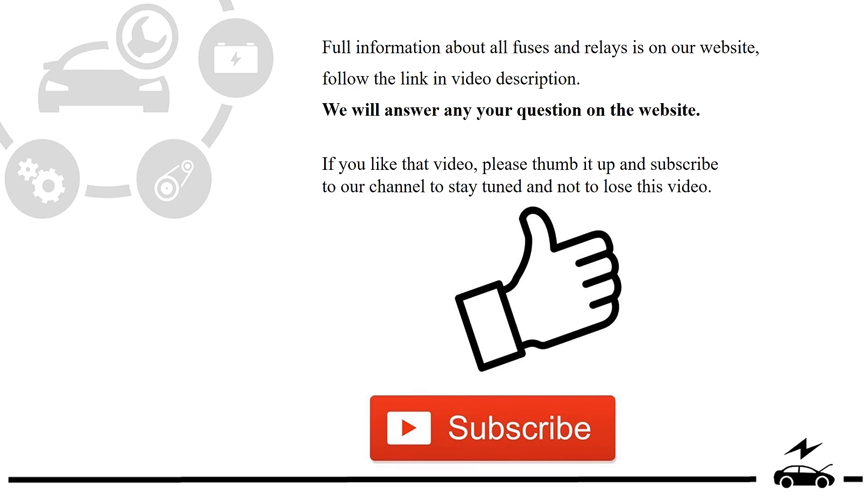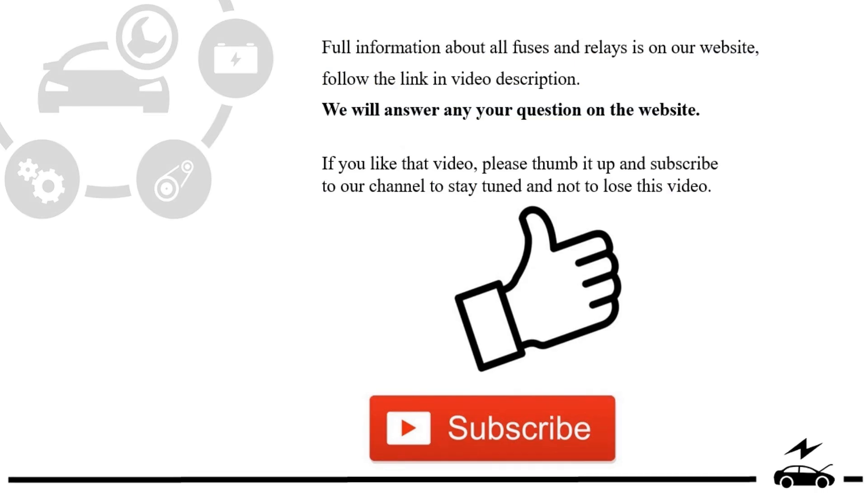If you liked that video, please thumb it up and subscribe to our channel to stay tuned and not to lose this video.